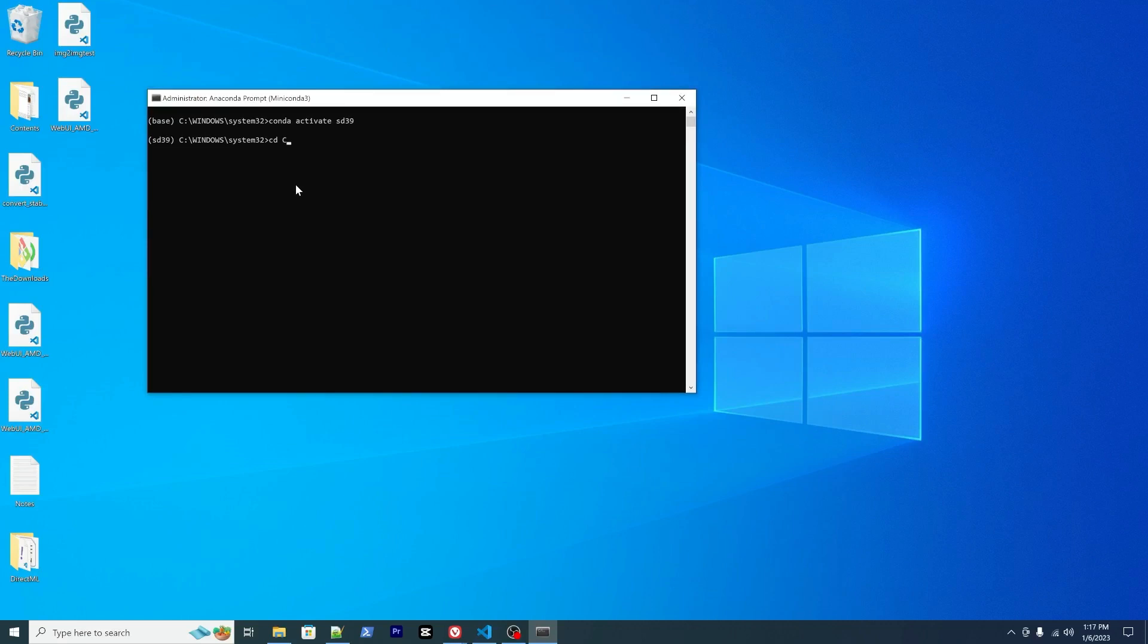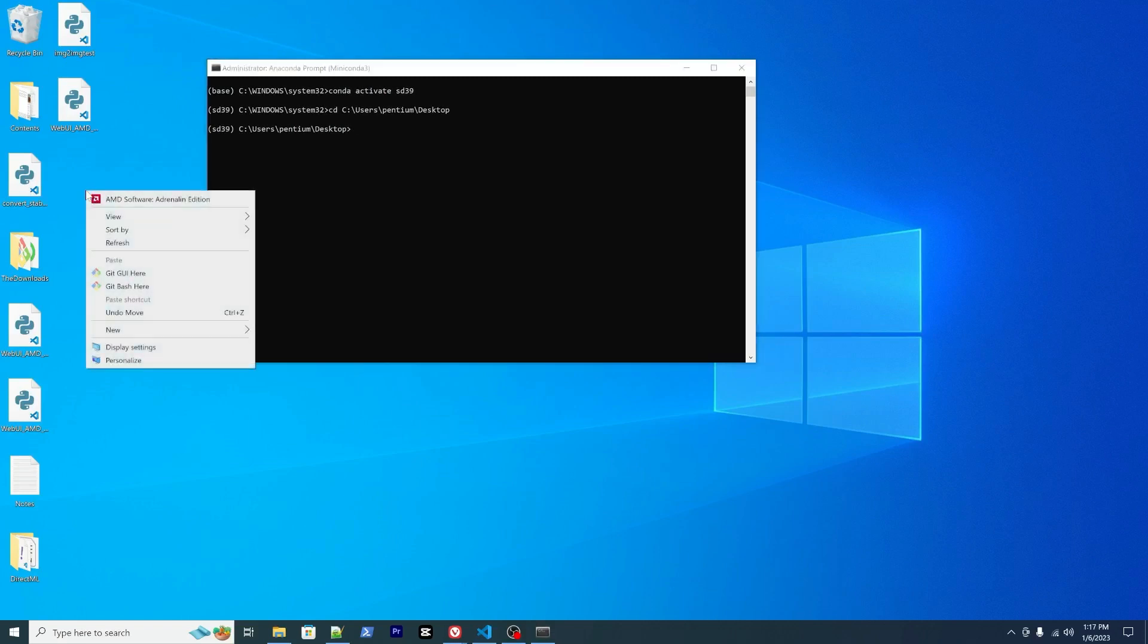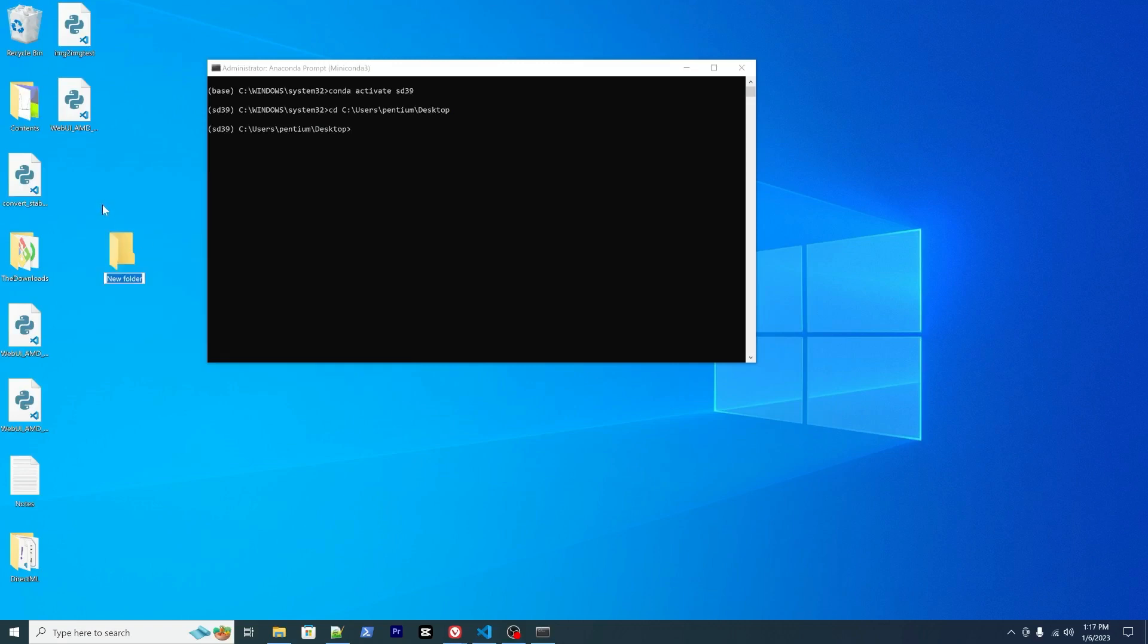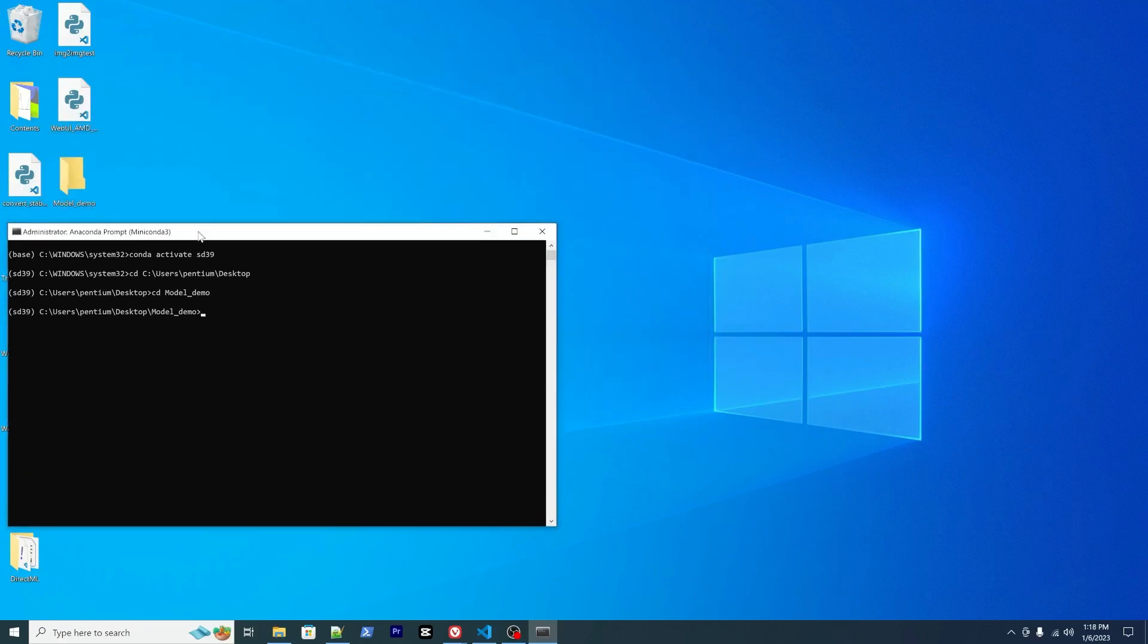And you can CD to your directory. For this, I will go to my desktop. I will also create a demo folder.